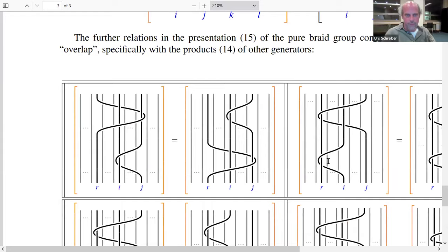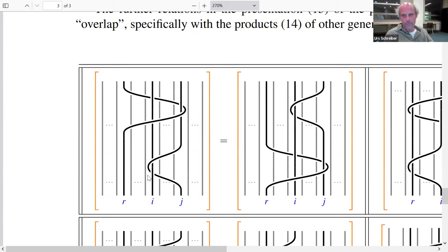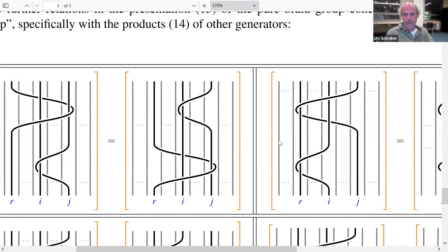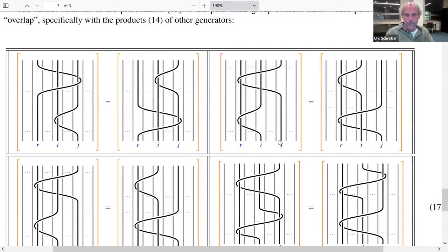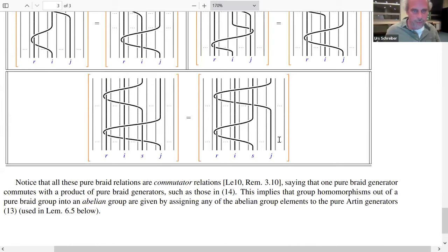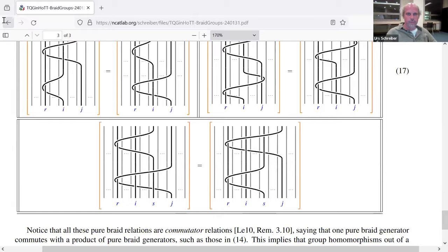The fact that all relations in Lee's presentation are commutator relations has an important consequence: it is easy to define group homomorphisms out of the pure braid group into an abelian group, because all group commutators vanish trivially in an abelian group. So to specify a group homomorphism from the pure braid group to an abelian group, one only needs to define group elements for each generator.